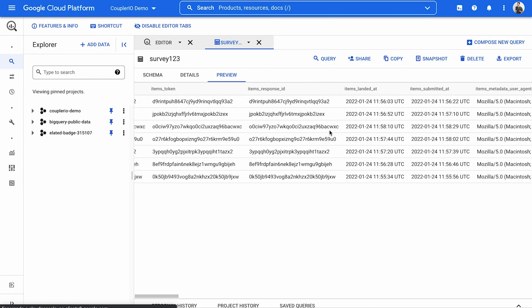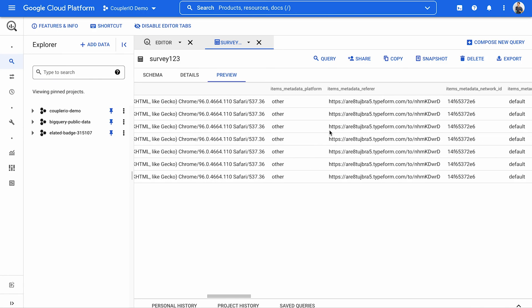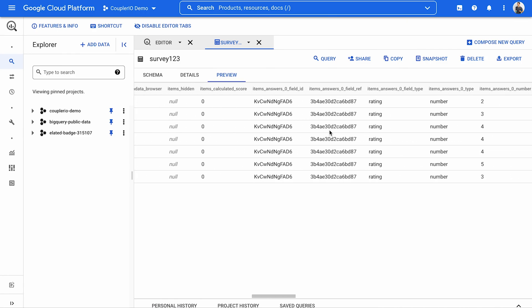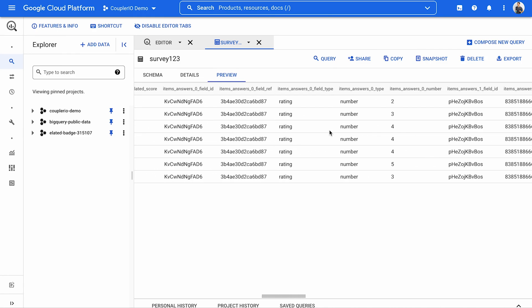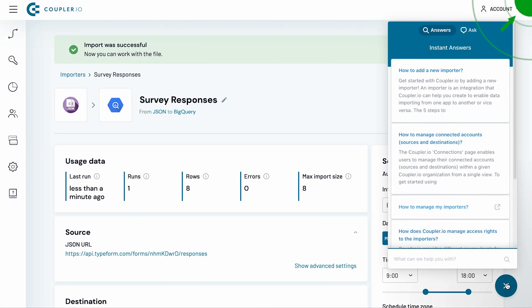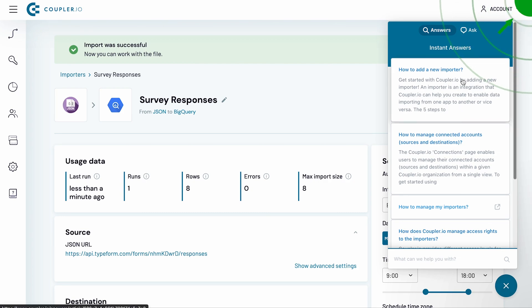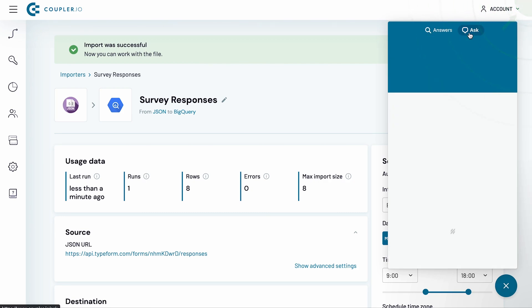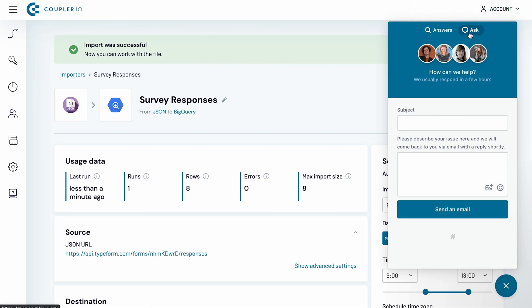Set up your JSON to BigQuery integration in just 5 minutes. With no coding skills required, Coupler.io has got you covered. Thanks for watching. Check out our other tutorials in this playlist. If you have any questions, feel free to contact our support. Thanks!